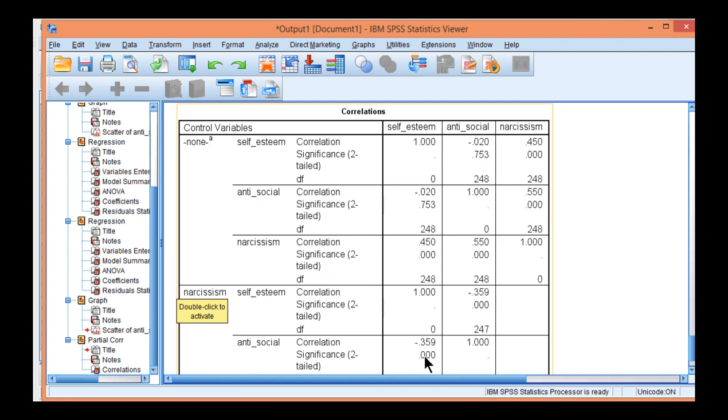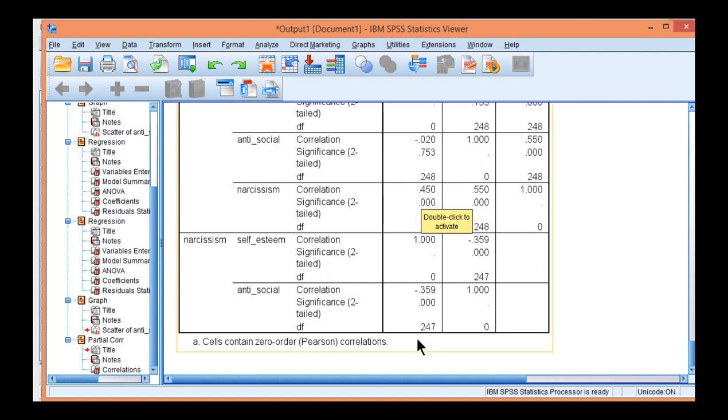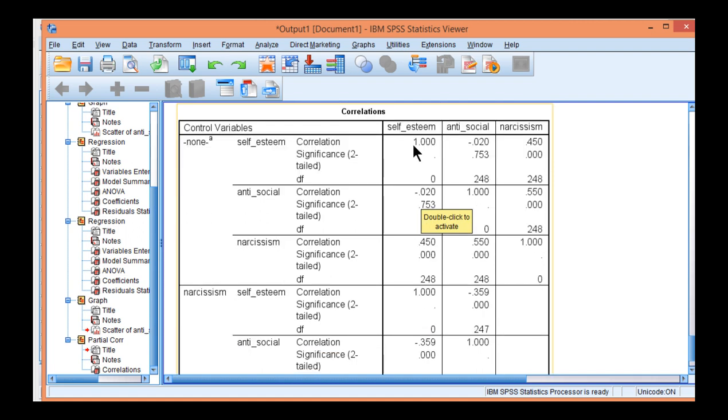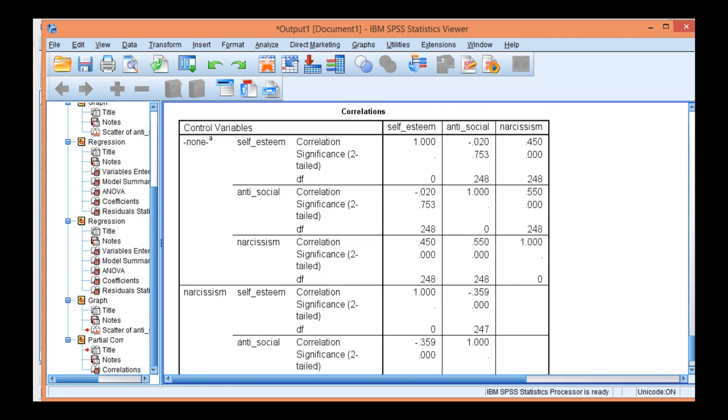So this is a different type of suppressor effect than the first one, because in this case the correlation hasn't flipped in direction. It was negative in a very slight magnitude, not significant, and now it is statistically significant. That is the association between self-esteem and antisocial behavior, controlling for the effects of narcissism on both self-esteem and antisocial behavior.